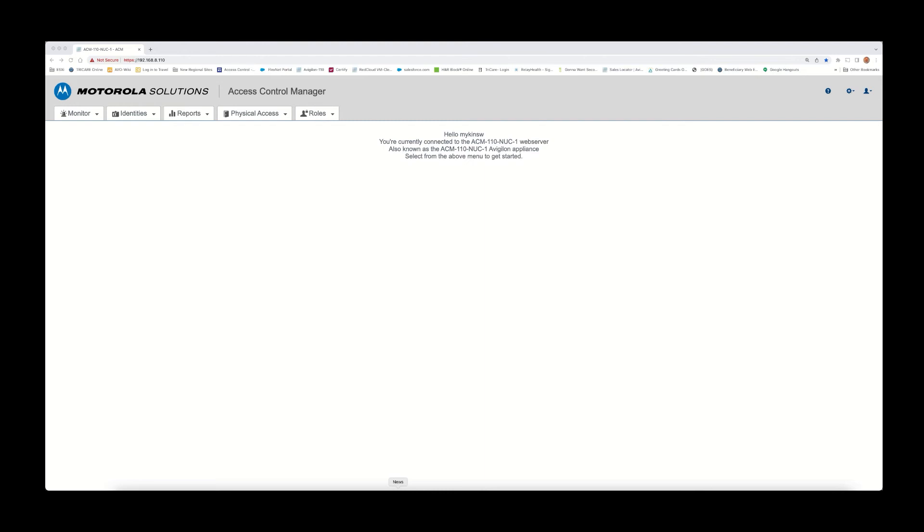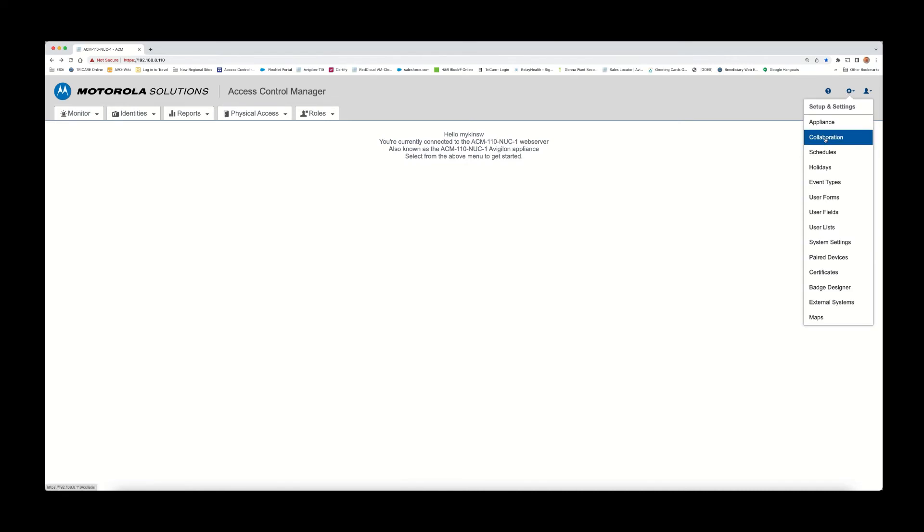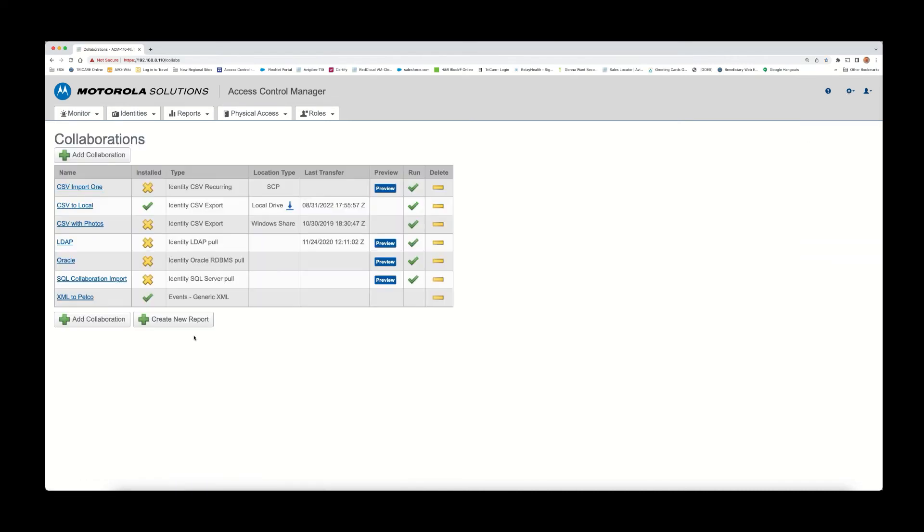To start with, in the Access Control Manager, you will need to have a collaboration license for XML. So ensure that if you're going to do the integration, you were provided a license for the XML as we push XML data out to the Pelco utility that would be listening for event information. With that being said,